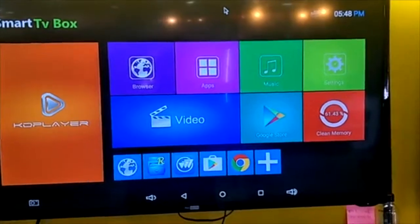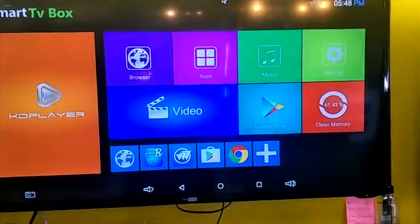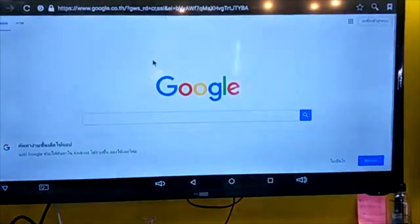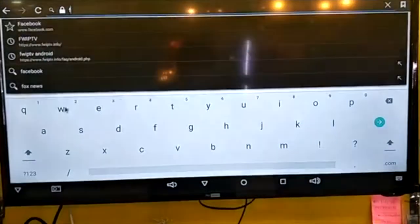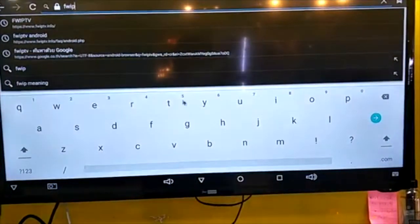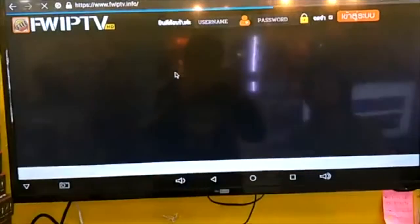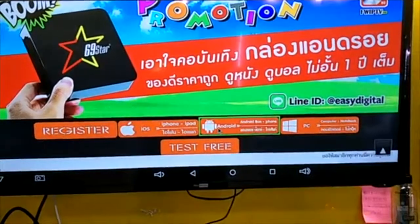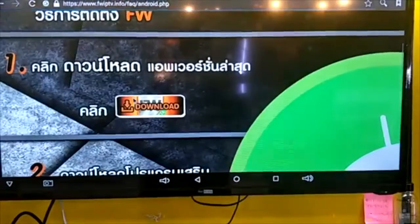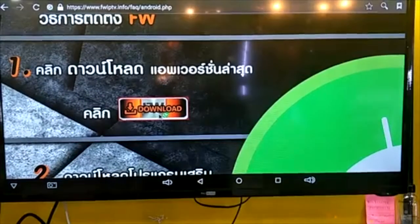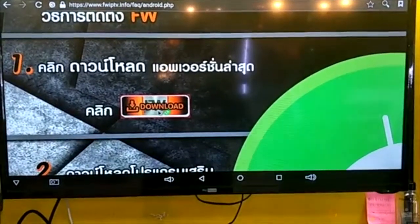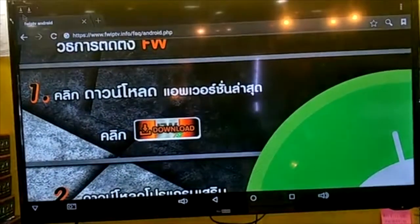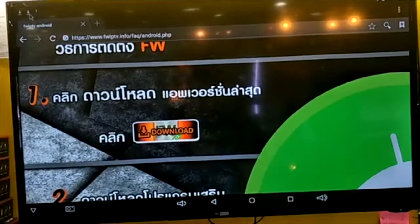To install FWIPTV, go to your browser and type FWIPTV. Click the first result. When the page loads, choose Android and then click download — this will be the latest version of the application. Click on it and it will show 'starting download.' If it does not show 'starting download,' it means the application is not downloading.